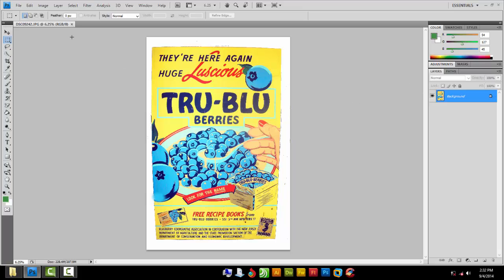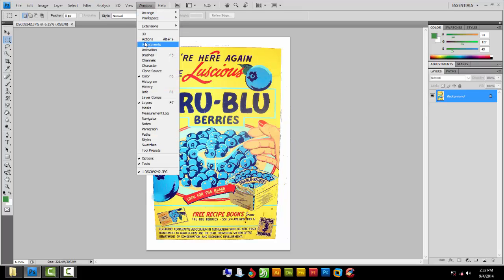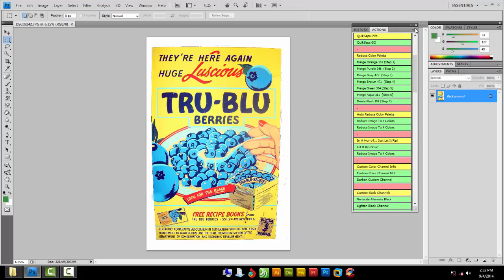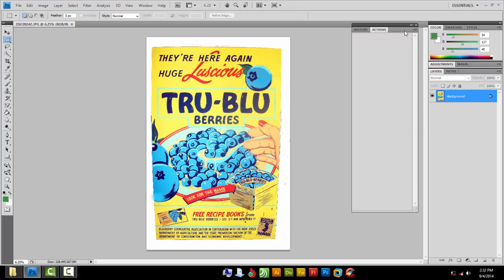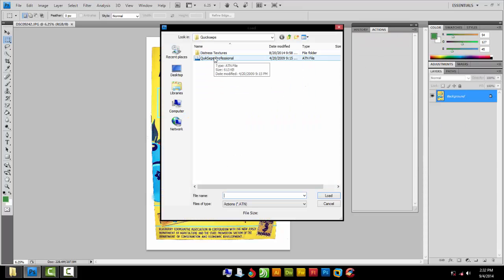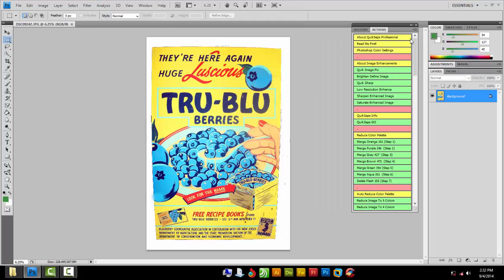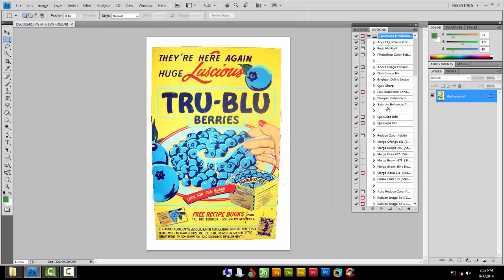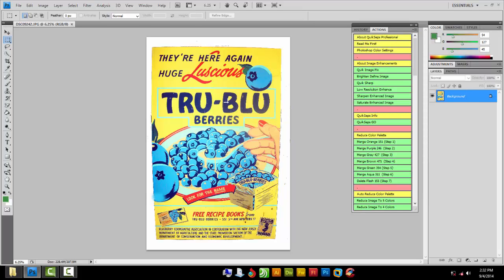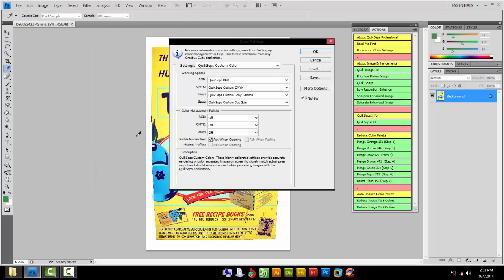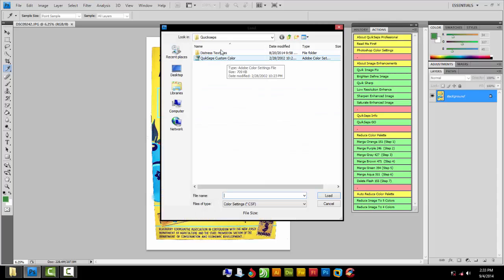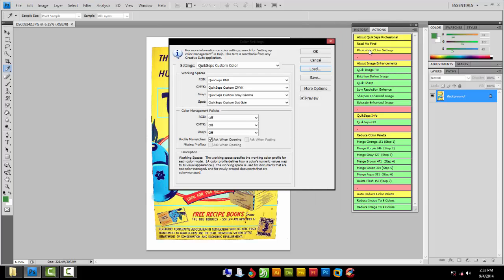Make sure you have your Quick Steps plugin loaded and the color settings for Quick Steps. Go to Window > Actions — I already have mine loaded. If you don't, go to the flyout menu, clear those actions, then reload them. Find your Quick Steps folder and load Quick Steps Professional. Then go to Edit > Color Settings, find your Quick Steps folder, and load Quick Steps Custom Color Defaults.